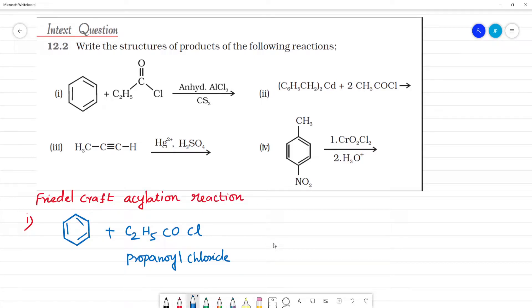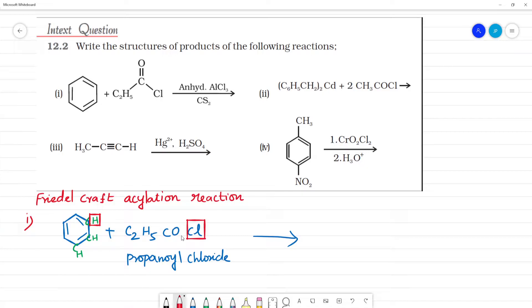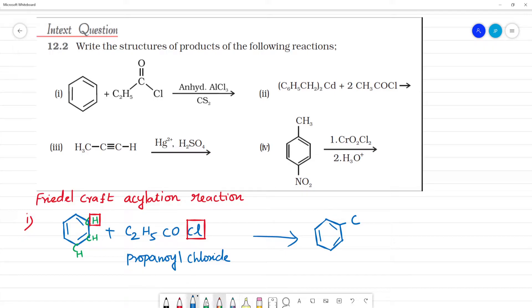We know benzene has a benzene ring. In this reaction, we can attach the acyl group to the ring. The propanoyl chloride has a C double bond O, and a C–Cl bond. The structure shows C2H5 attached to a carbonyl (C=O) with Cl.